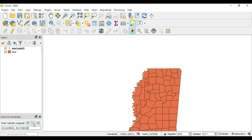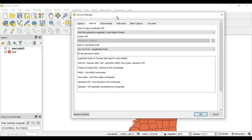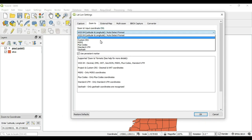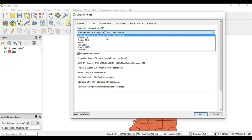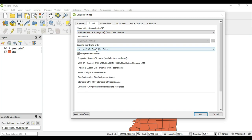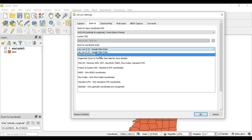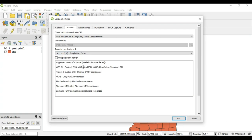In the settings for Zoom to Coordinate, you can manipulate the CRS — whether you have a custom CRS or want to use a different one. You can also change the coordinate order: the standard Google Maps order is Y then X, or lat then lon, but you can switch it if needed, especially when using Google Maps. Use Persistent Marker means the marker will stay until a new coordinate is entered in the box.